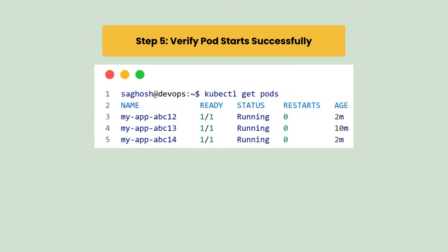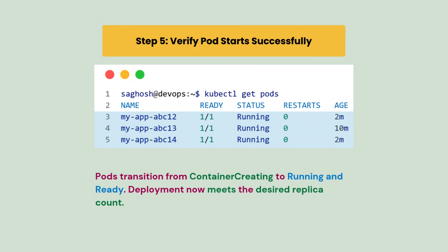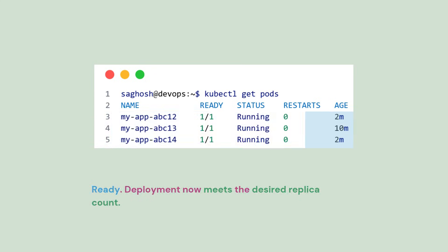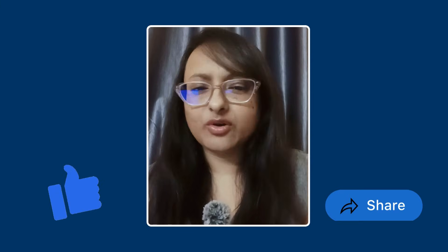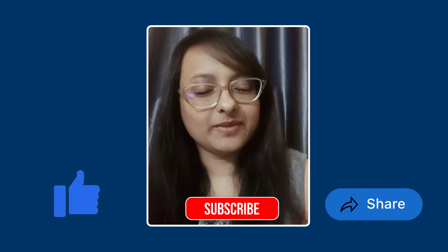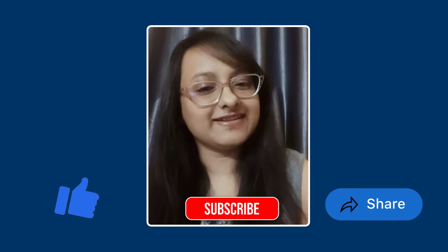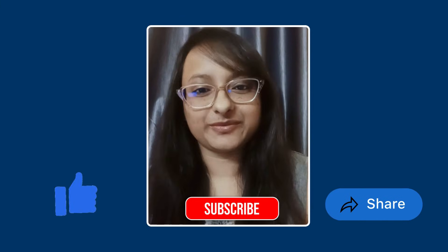Finally let's verify the pod. So after fixing the volume, pods move from ContainerCreating to running and ready, and the deployment now meets the desired replica count. So that is it for today's chapter. Hope this was helpful. Drop comments if you have any questions and see you in the next one.